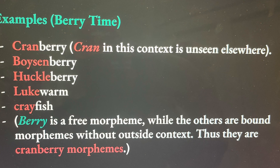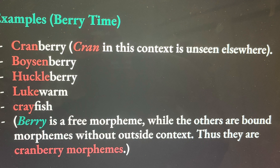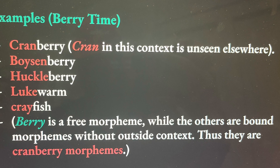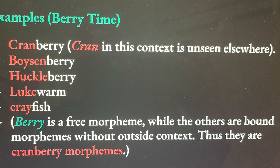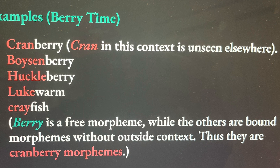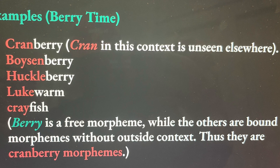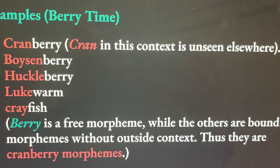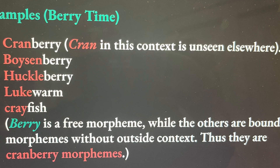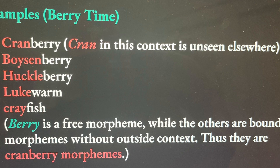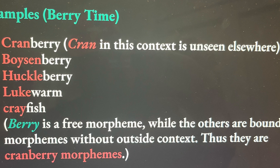Same thing here with boysenberry. The morpheme 'boysen' is not seen anywhere. Obviously, we see the word 'berry' often — we see it three or four times here in this picture. Huckleberry also — this one is kind of contested, but I think that people recognize 'huckle' as a cranberry morpheme. Lukewarm — the 'luke' morpheme works because it is the only context in which it is seen, meaning 'kind of.' And crayfish — 'cray' is a morpheme only seen in this word. So yeah, these are all cranberry morphemes.